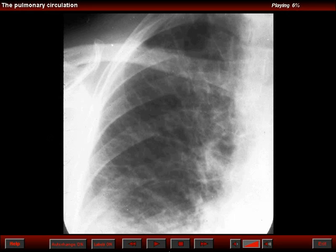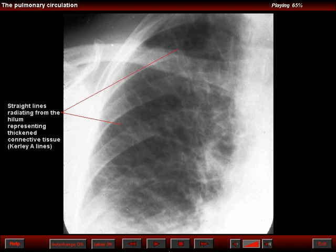Occasionally we can observe straight lines that radiate from the hyla. They do not branch and they do not taper. They represent the thickening of the axial connective tissue. In this case, a close-up of the right hilus in a patient who had interstitial pulmonary edema.